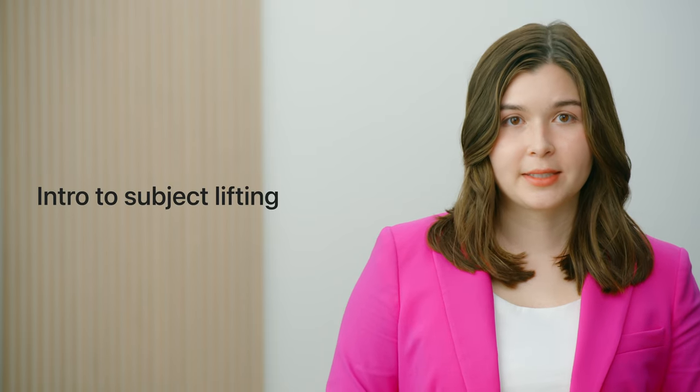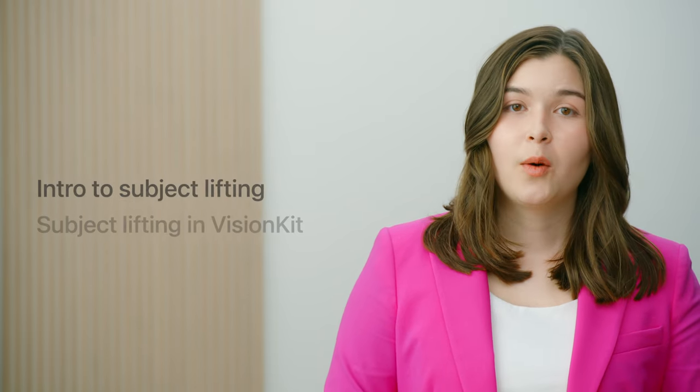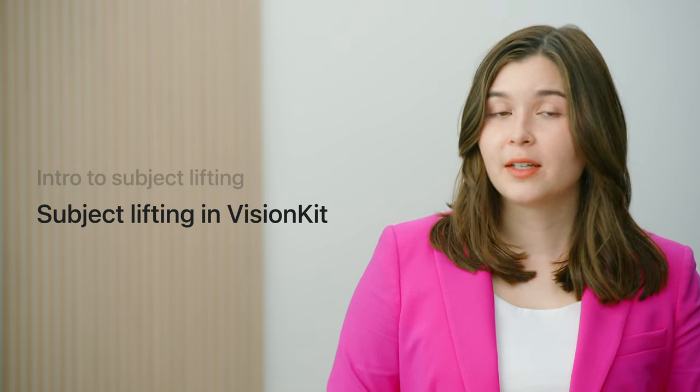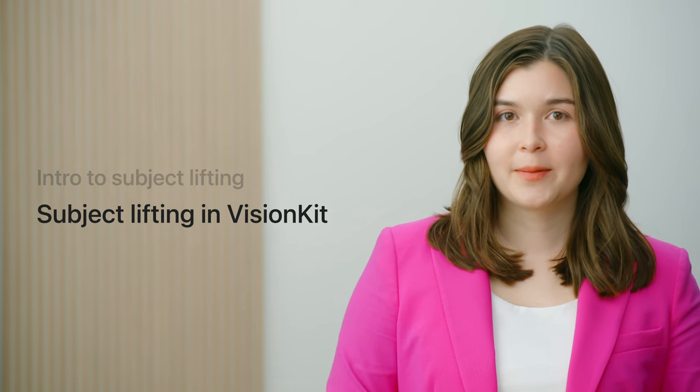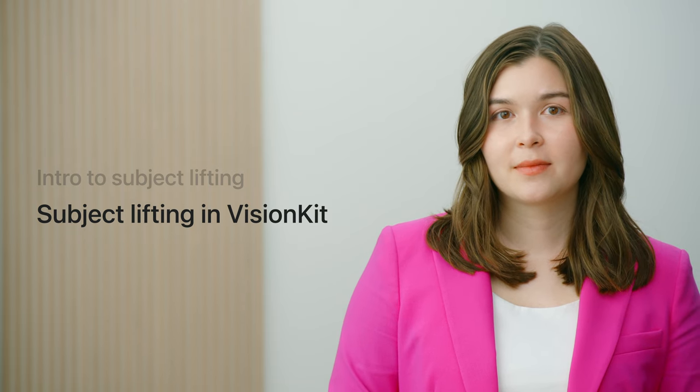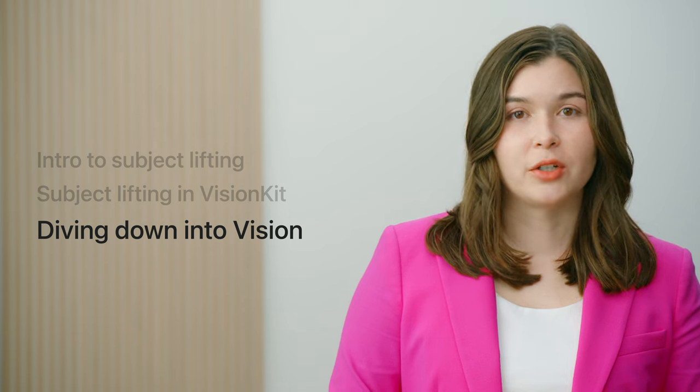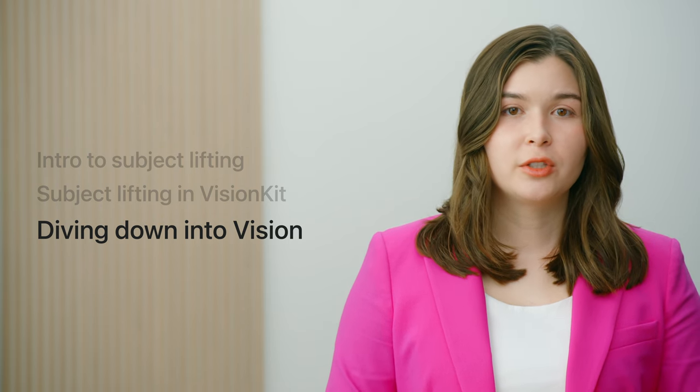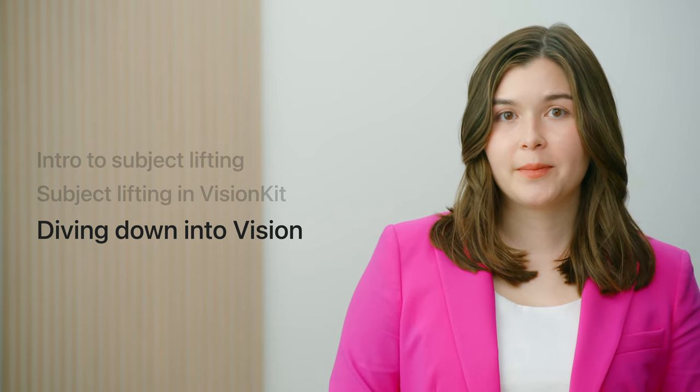First, I'll go over the basics of what subject lifting is. Then, I'll walk you through how to add subject lifting using the new Vision Kit API. Finally, my colleague Sumitro will dive deeper and introduce new underlying Vision API.